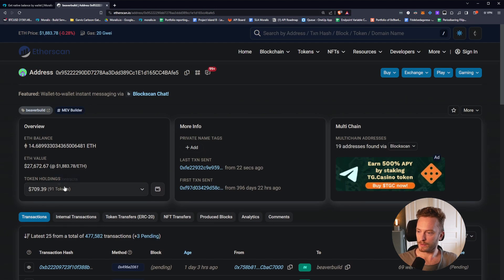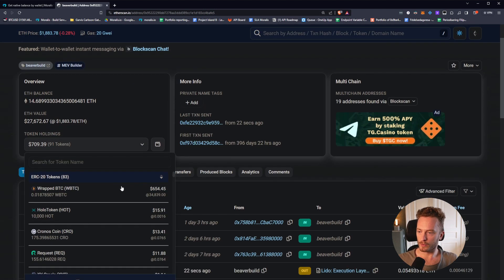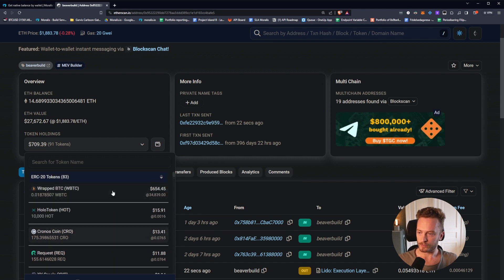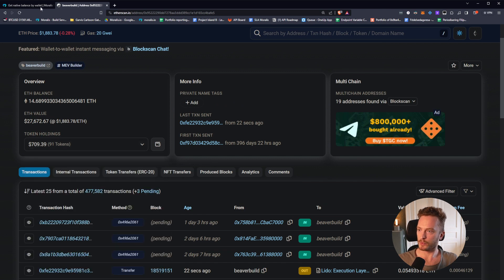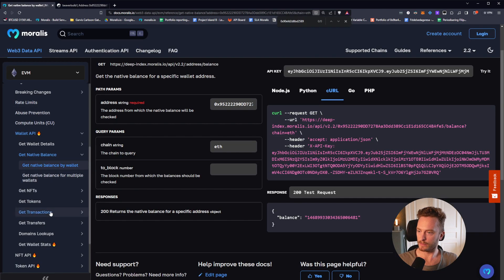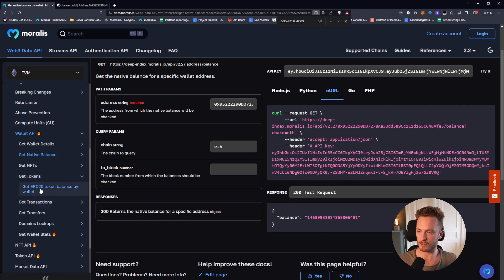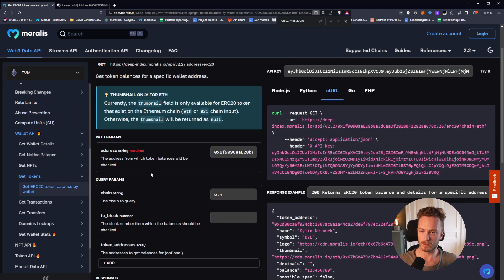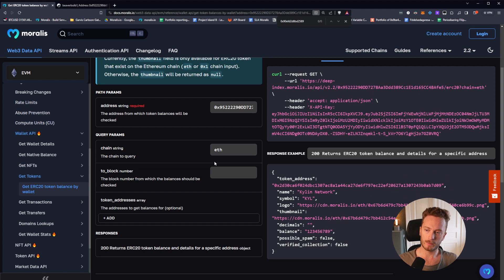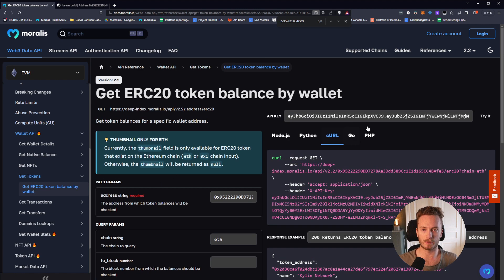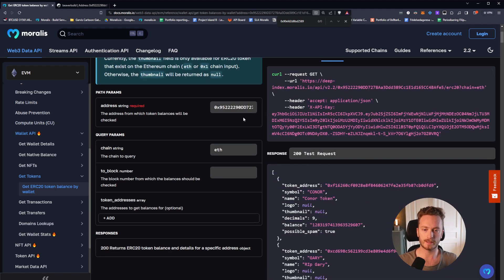Looking at token holdings, you can do that using the token balance endpoint — get ERC20 token balance by wallet. Paste in the wallet address, choose the chain. You can also filter if you want to check for specific tokens, but in this case we want all of them. Click try it.